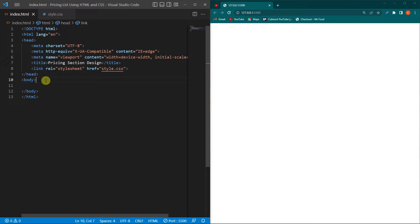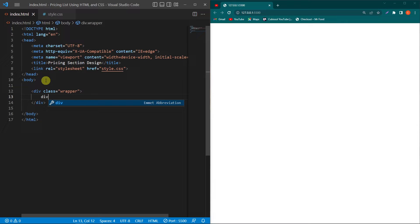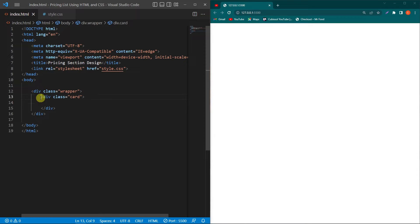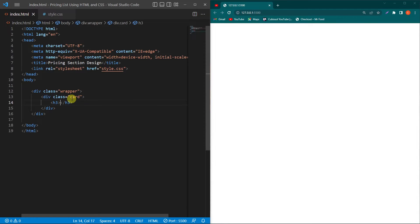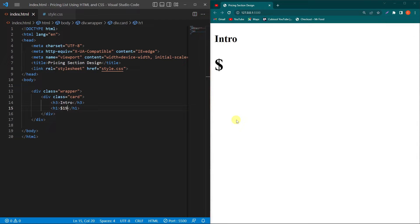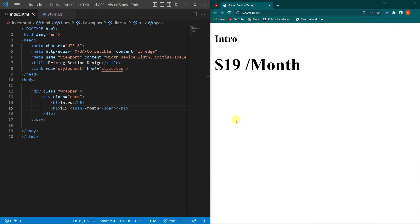In your body element create a div with class wrapper, and create another div with class card. This is the container for each card. In our first card we have to create an h3 element — type 'Intro' — then create an h1 element and type an amount like $19, then a span element with forward slash month.